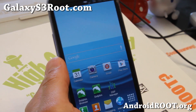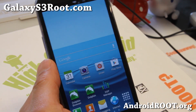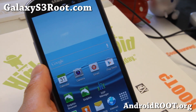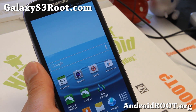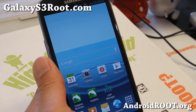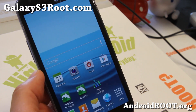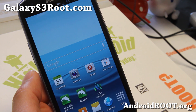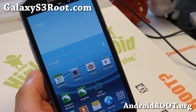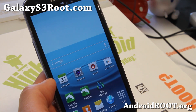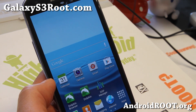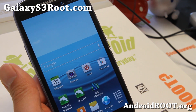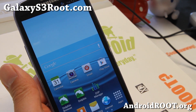Hi folks, Max from GalaxyS3Root.com. I've got a quick ROM overview of the latest Synergy ROM. This is one of my favorite ROMs — this is release 484, just came out a couple days ago, and you can install it on any of your Galaxy S3 dual cores.